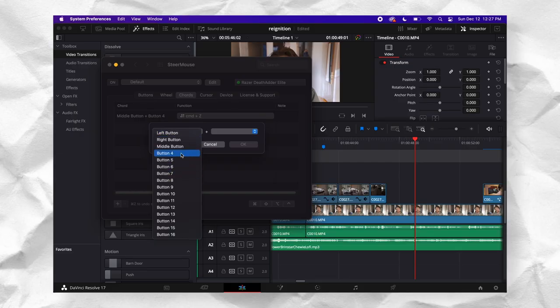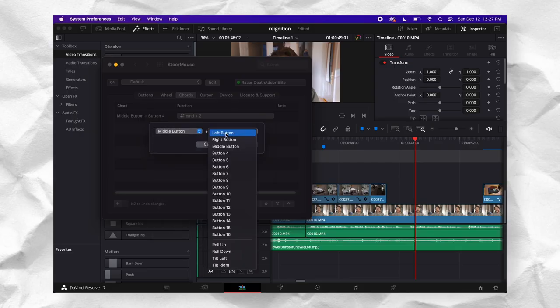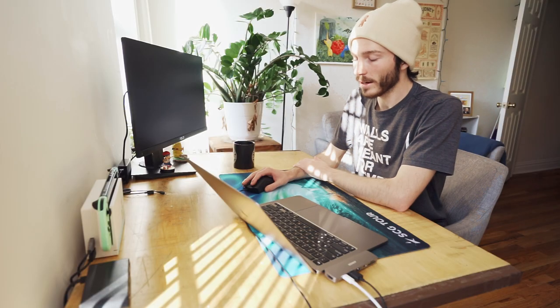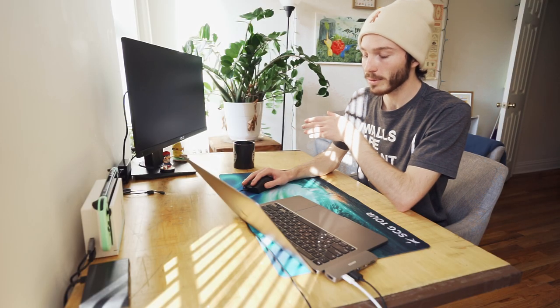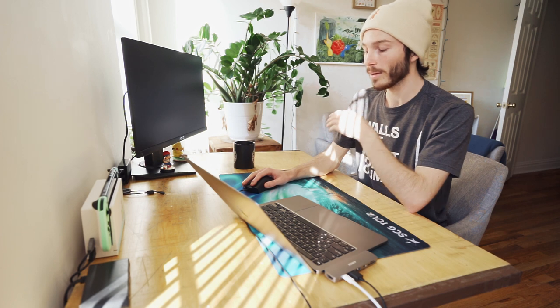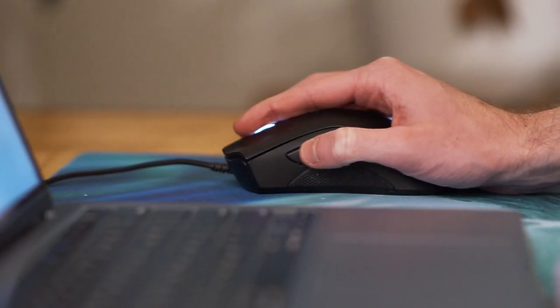However, I just recently found out a program called SteerMouse, and SteerMouse is a Mac program that allows you to customize your mouse pretty much the same way you would with Razer Synapse 3. The short of it is that I can customize my mouse the way I previously used to, and get all my shortcuts back of my mouse so that I can edit much, much faster.